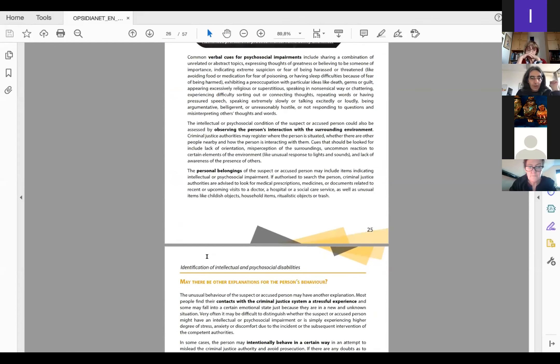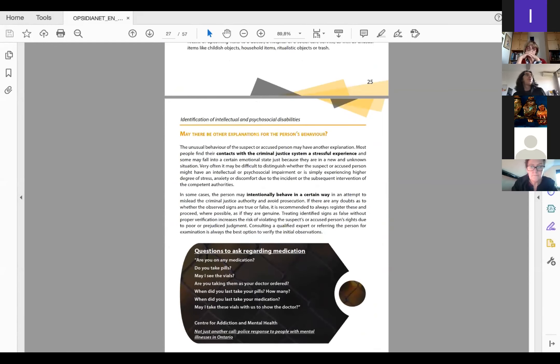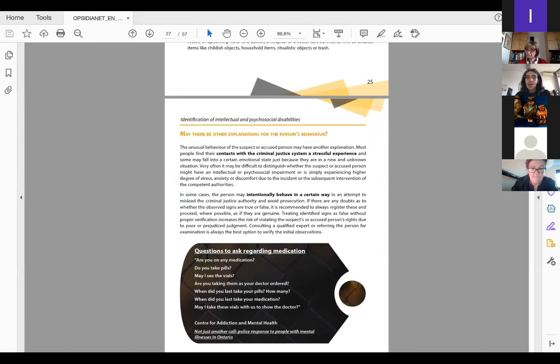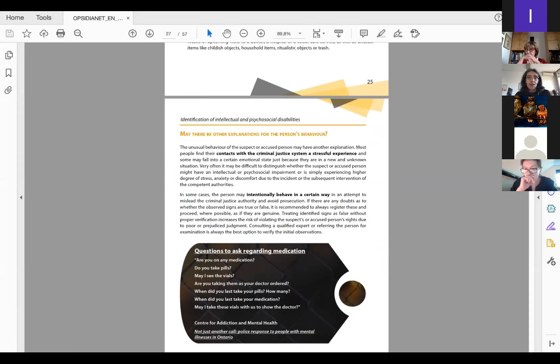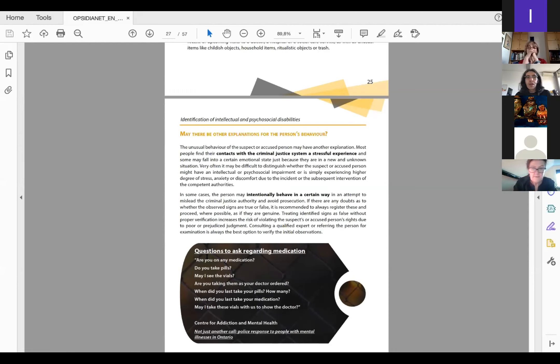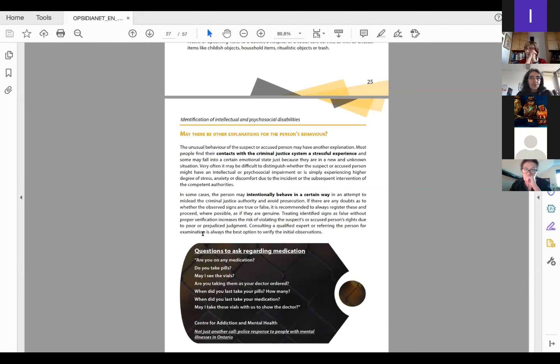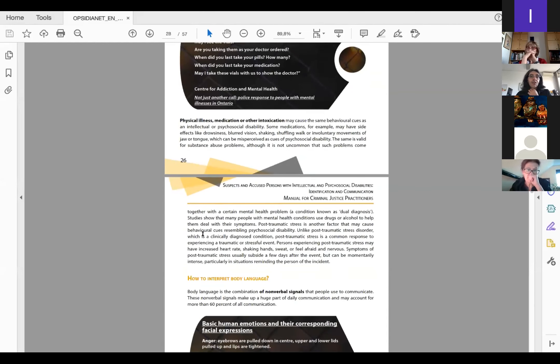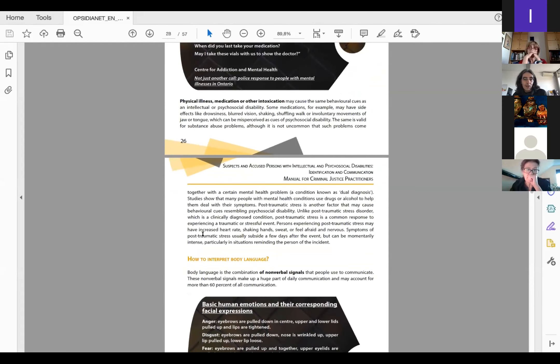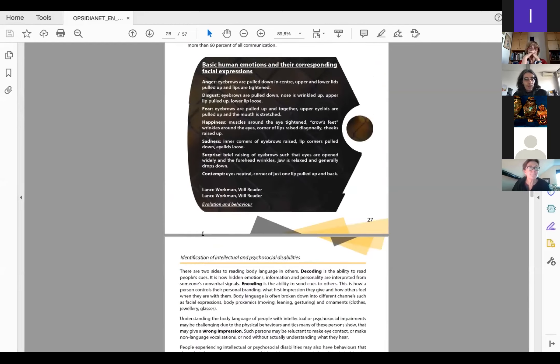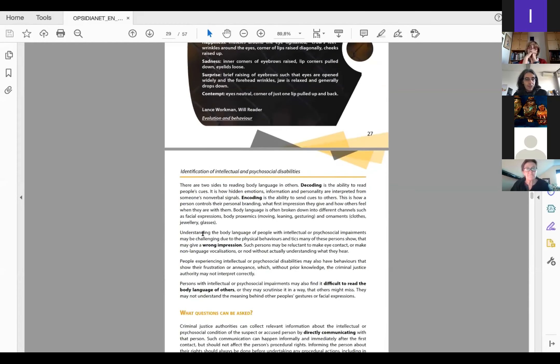On this section we have also added information about whether there might be other explanations behind a certain cue, be it another problem like substance or alcohol abuse, whether the person might intentionally behave in a certain way to benefit from certain consequences, and also whether this can be in combination with other situations.